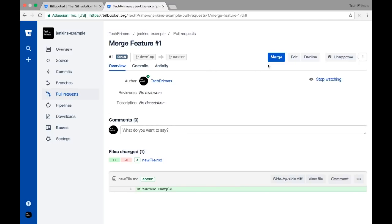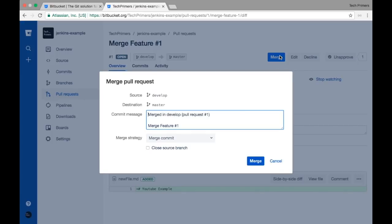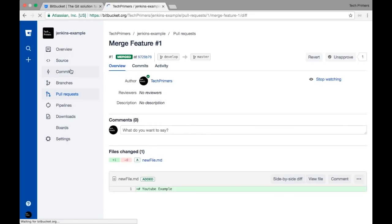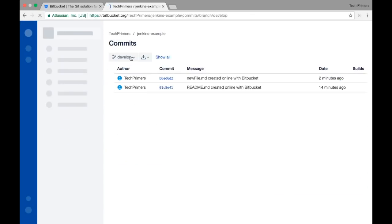If you click the Approve button it'll approve the request and the user will be able to merge it. For example I approved it myself. In general you can control who can approve, how many approvals are required, and whether there should be a successful build before merging — that brings us to pipelines. The Merge option will merge changes from develop to master.